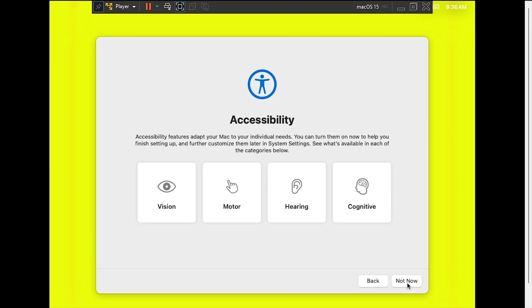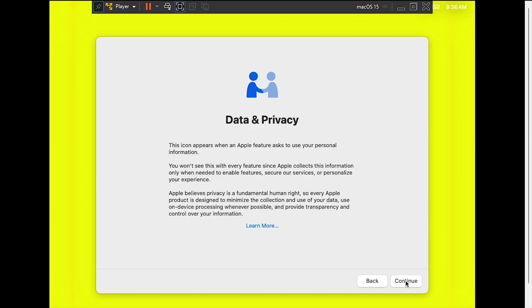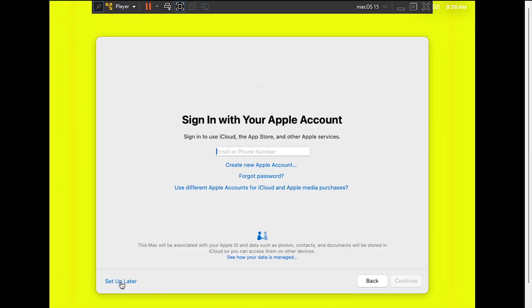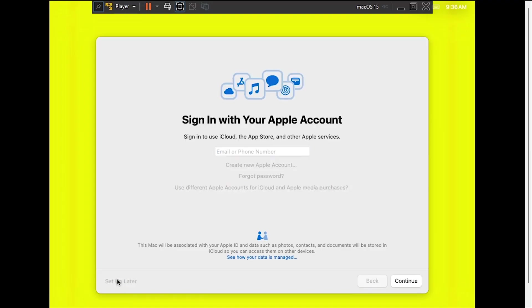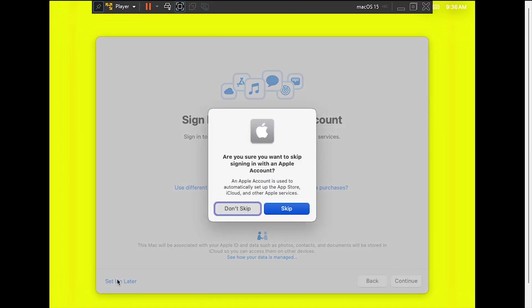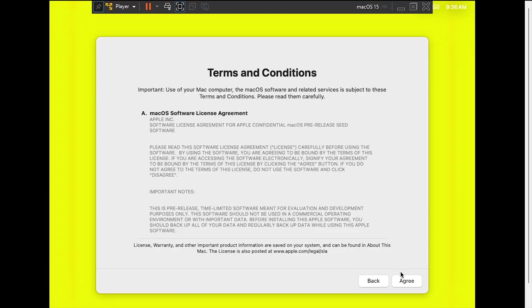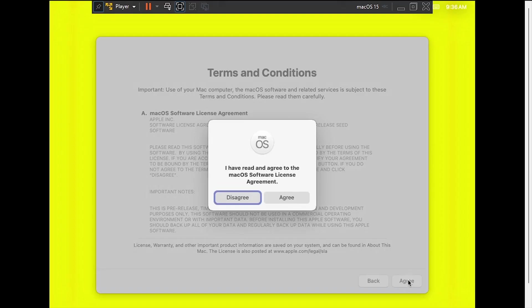Click Not Now on the Accessibility page, then continue on Data & Privacy. Select Not Now on the Migration Assistant, then set up later for the Apple account, and skip to confirm. Click Agree to the terms and conditions, then agree again.